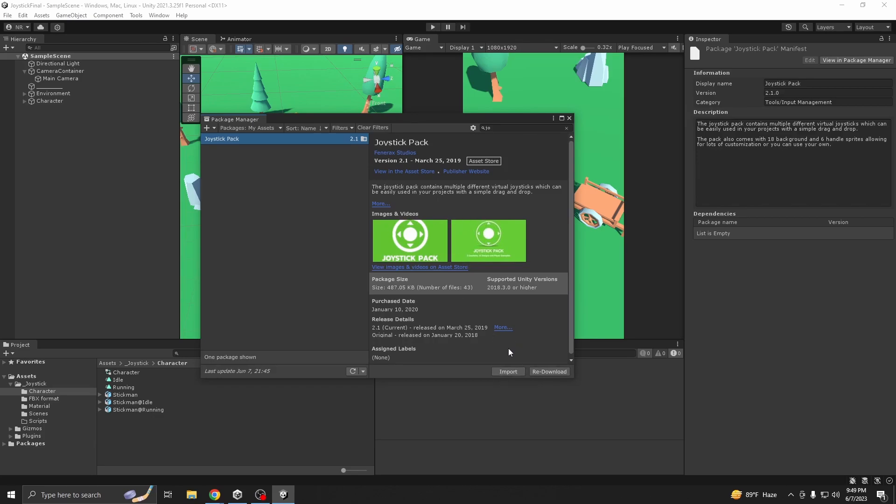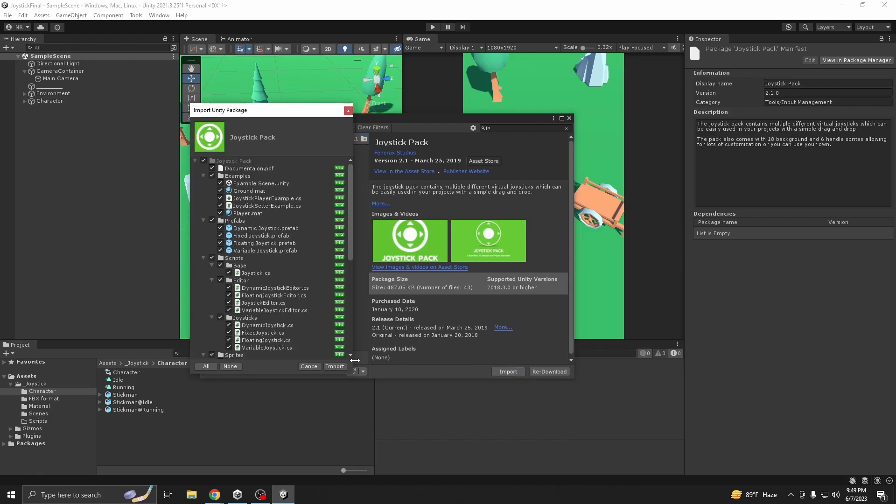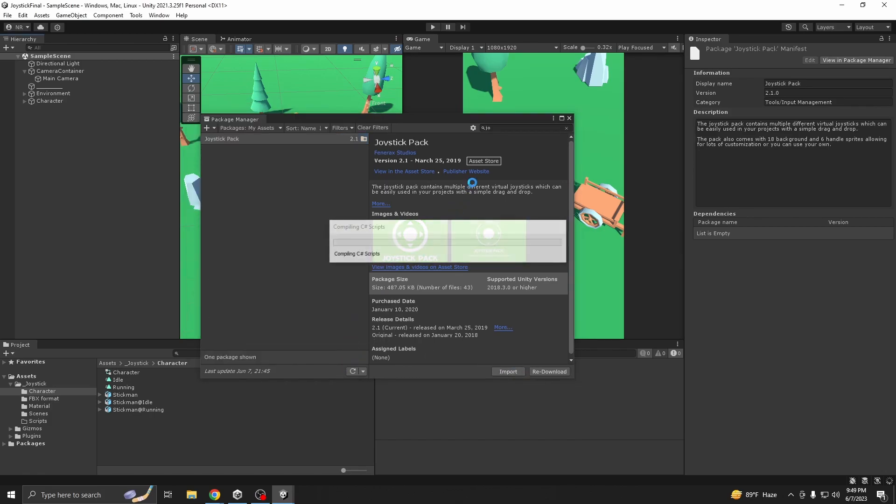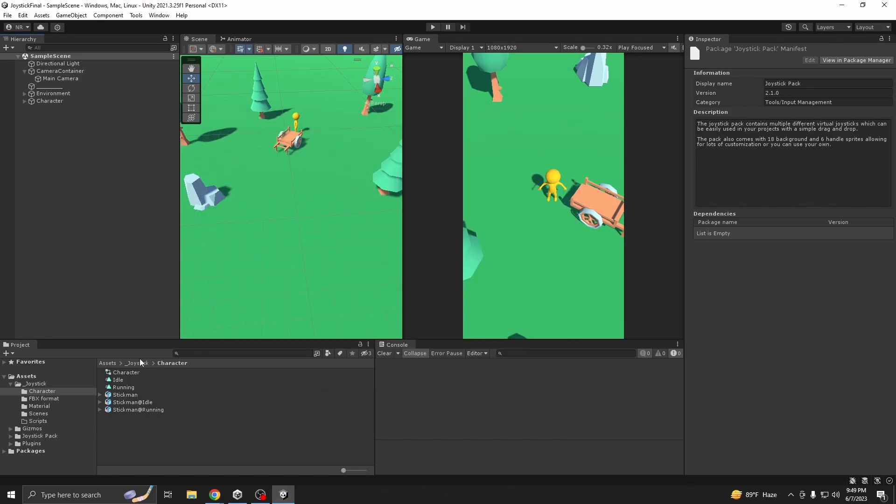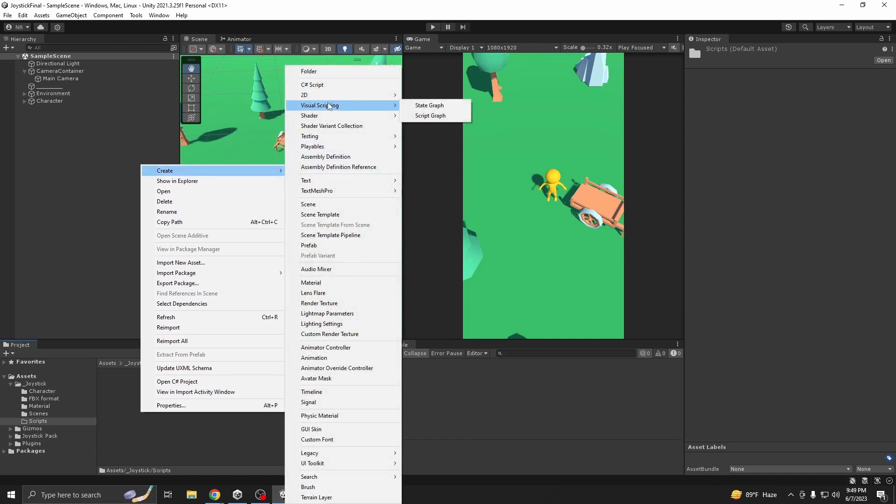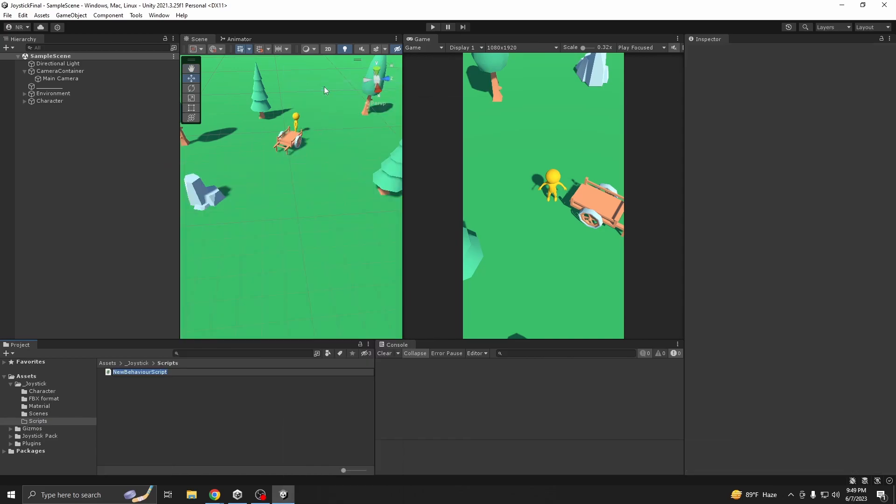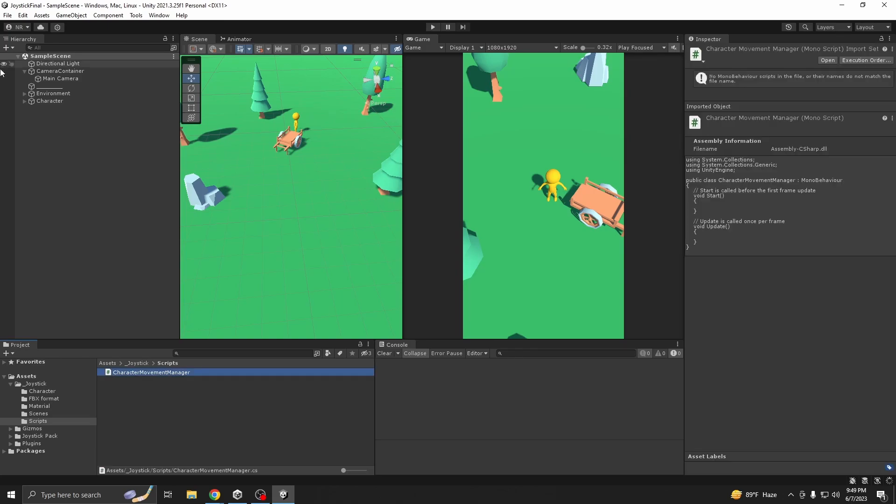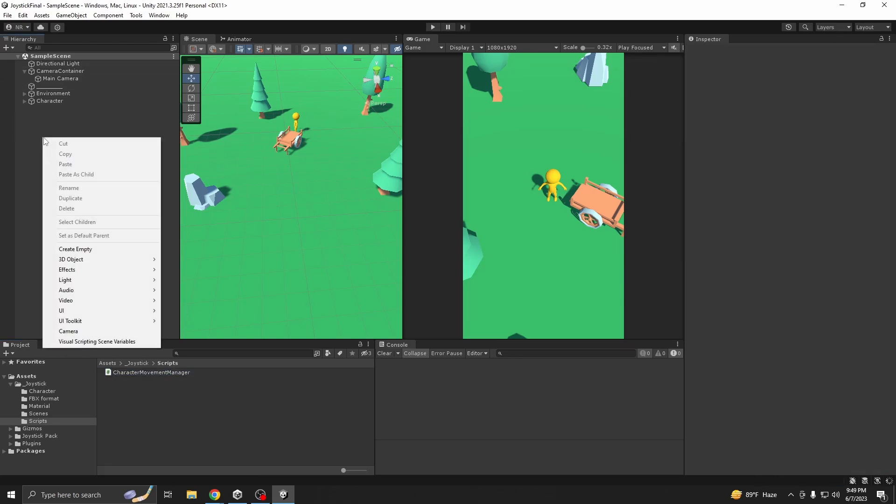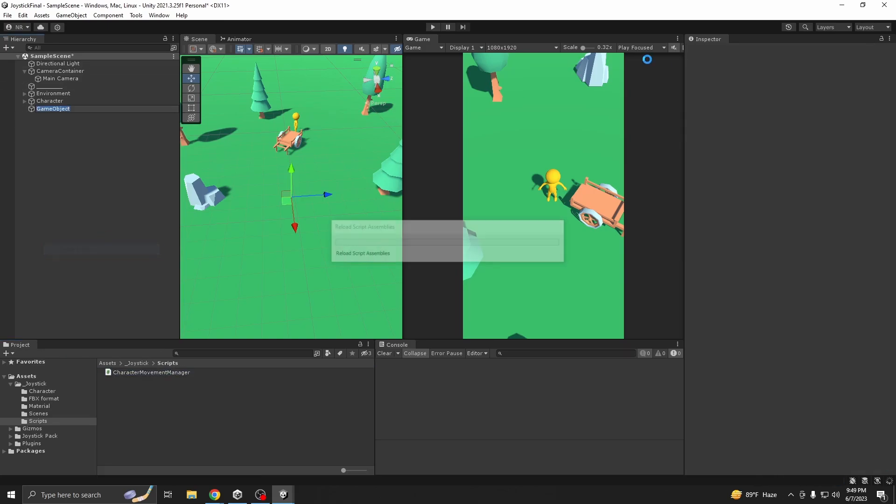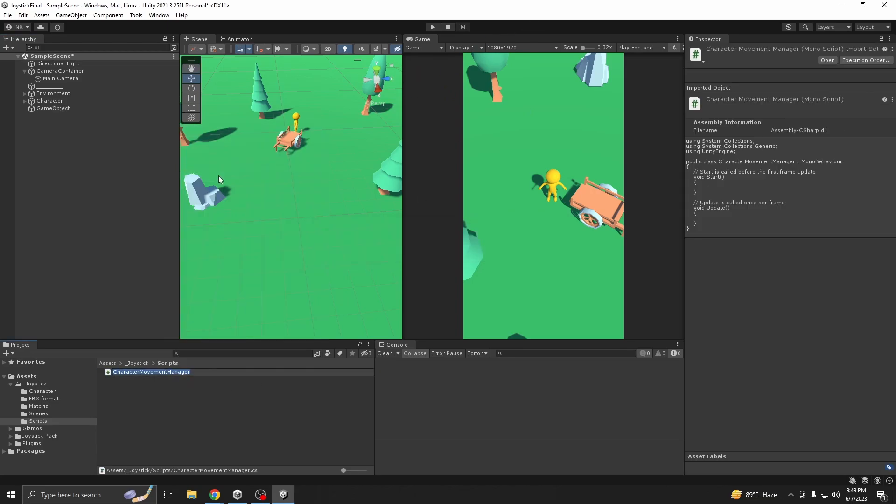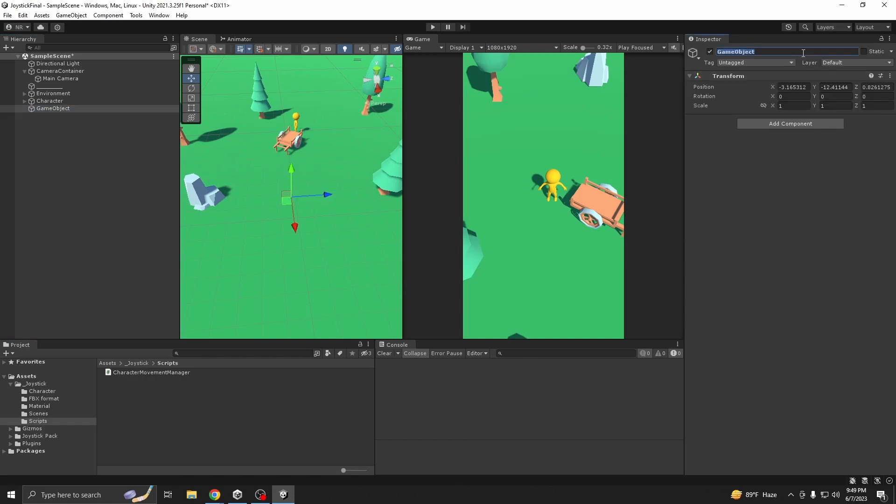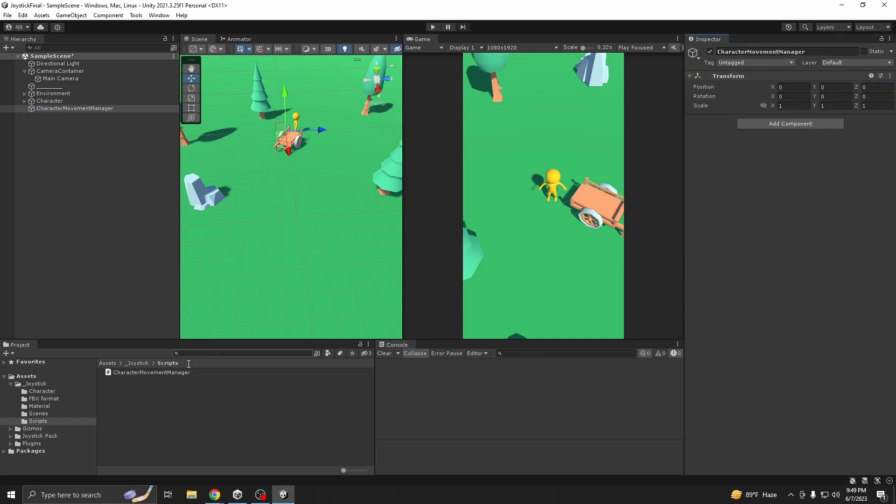So if you are using it for the first time you have to download it and import. Now after importing, let's create a script called character movement manager.